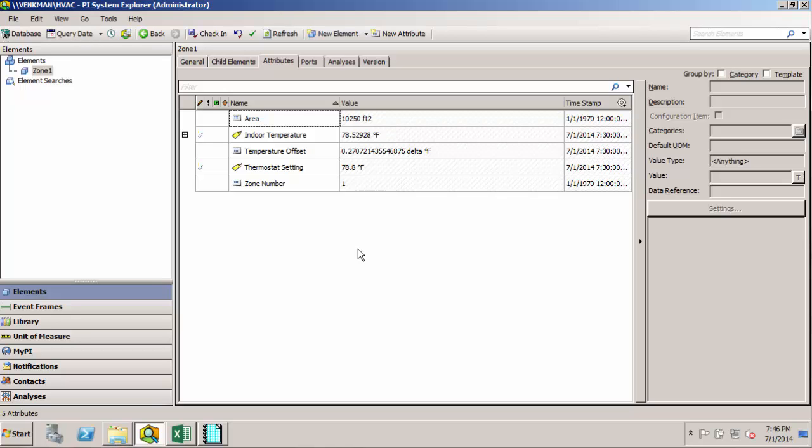Another nice thing about this AF structure and templatization is that we have AF functionality built into all of our client tools. So if you've taken any of our client courses in the last few years, you probably remember hearing something about an element relative display in ProcessBook.